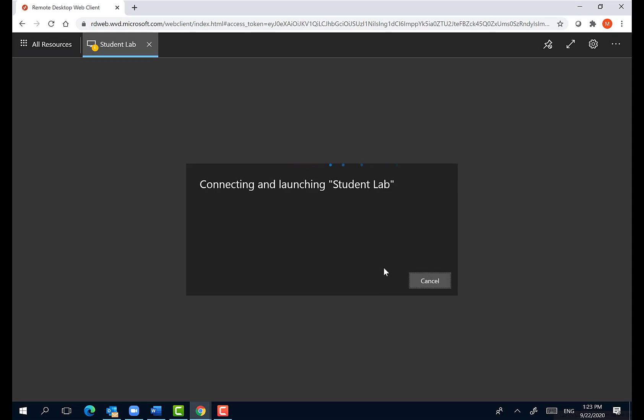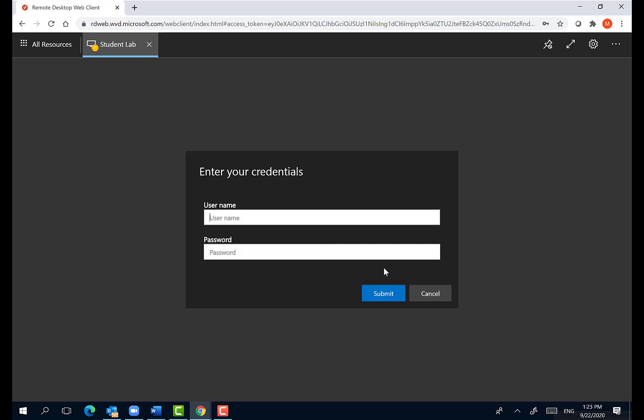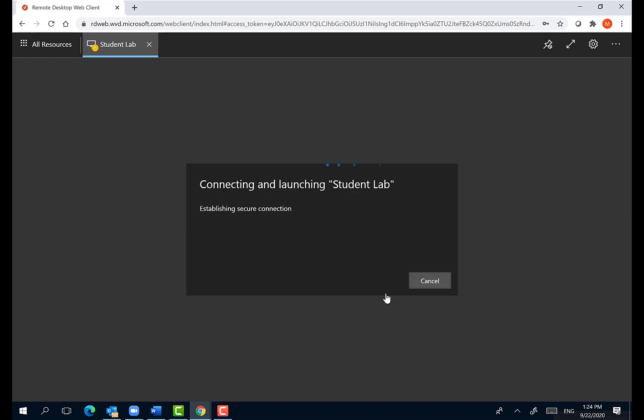So we are activating a virtual machine for you to use. And you need to use your CI email, the complete email address and your password to your CI account to get in.